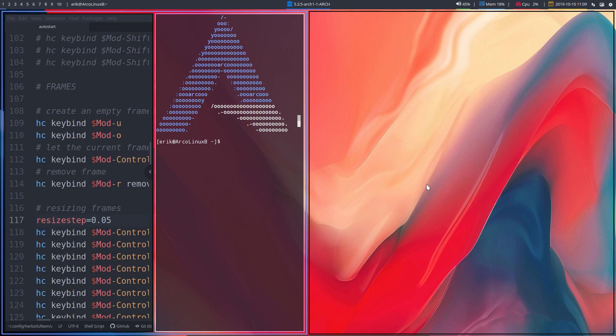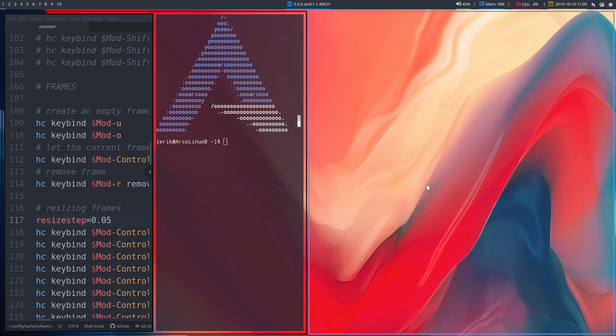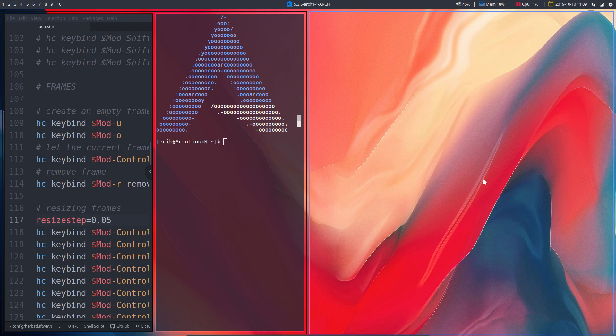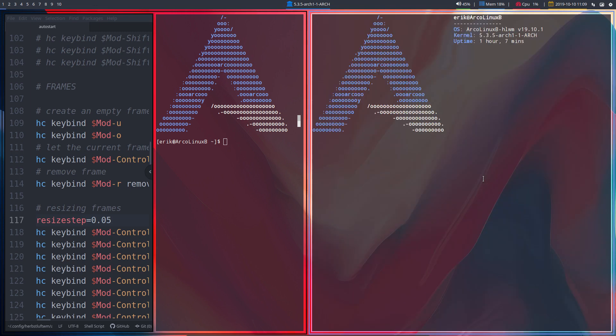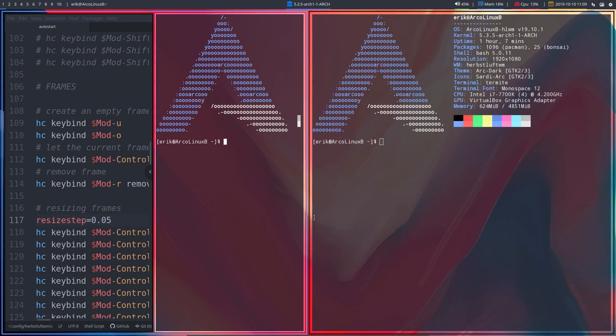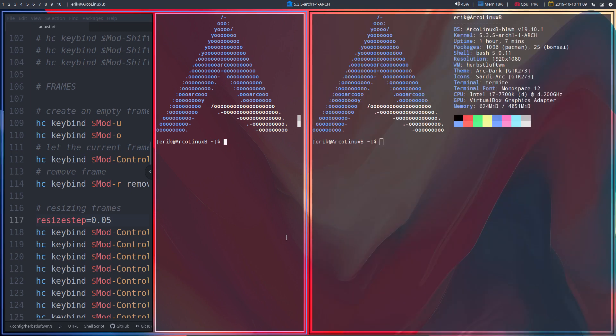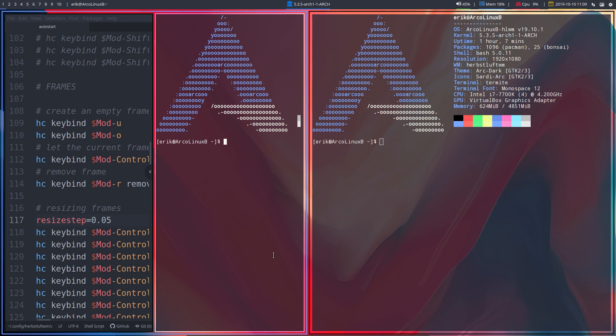So I need to do an Alt+Tab. That right side is blue. Ctrl-T and now of course I can switch between those two guys. So that's how frames work.